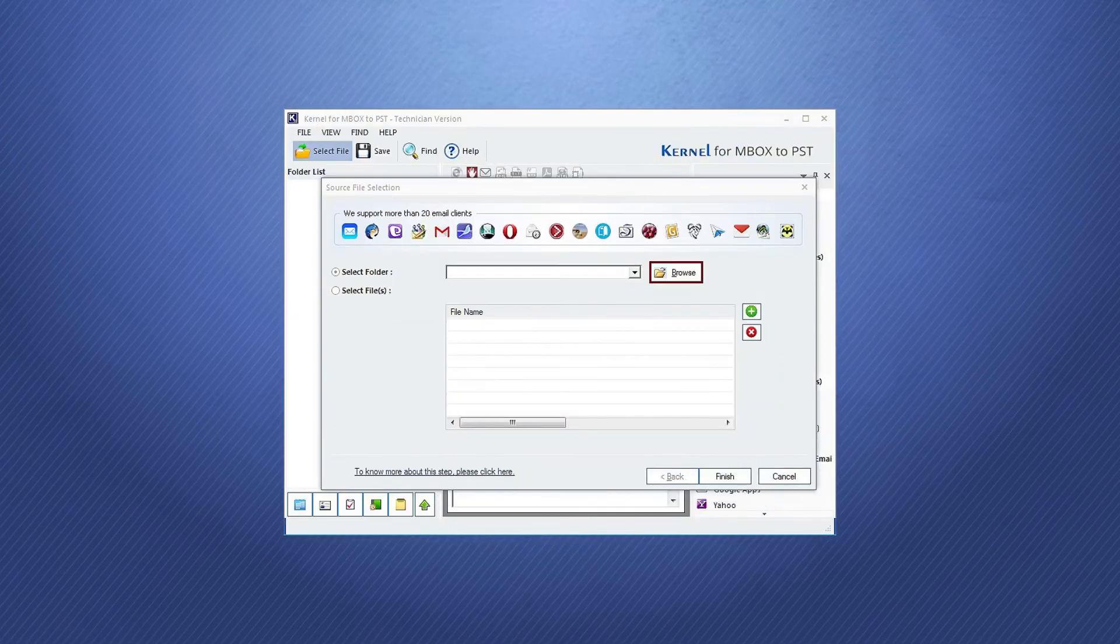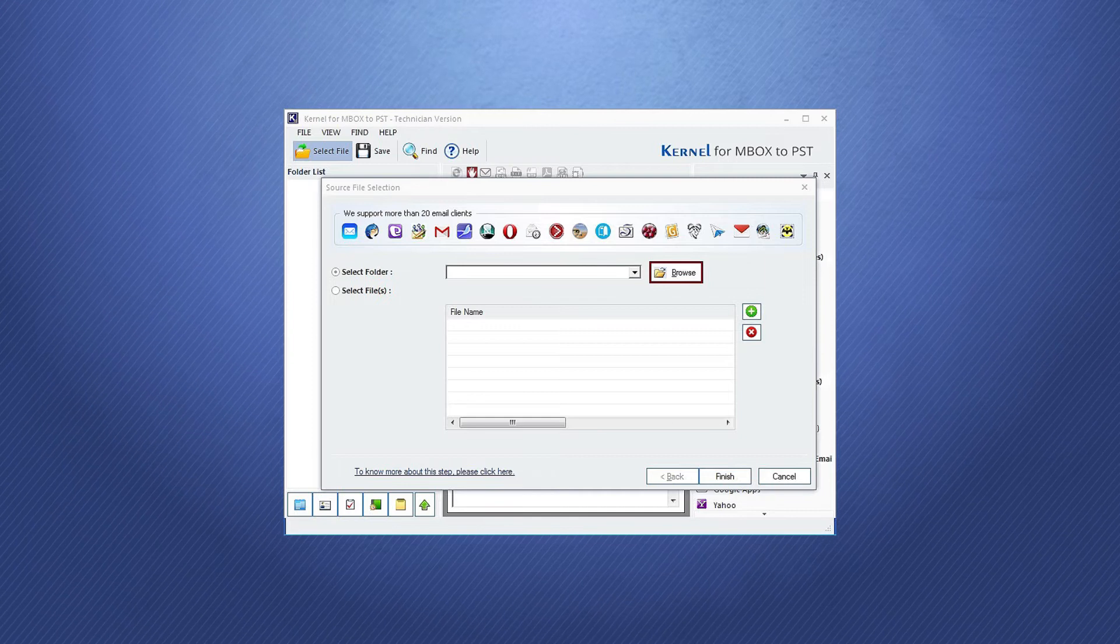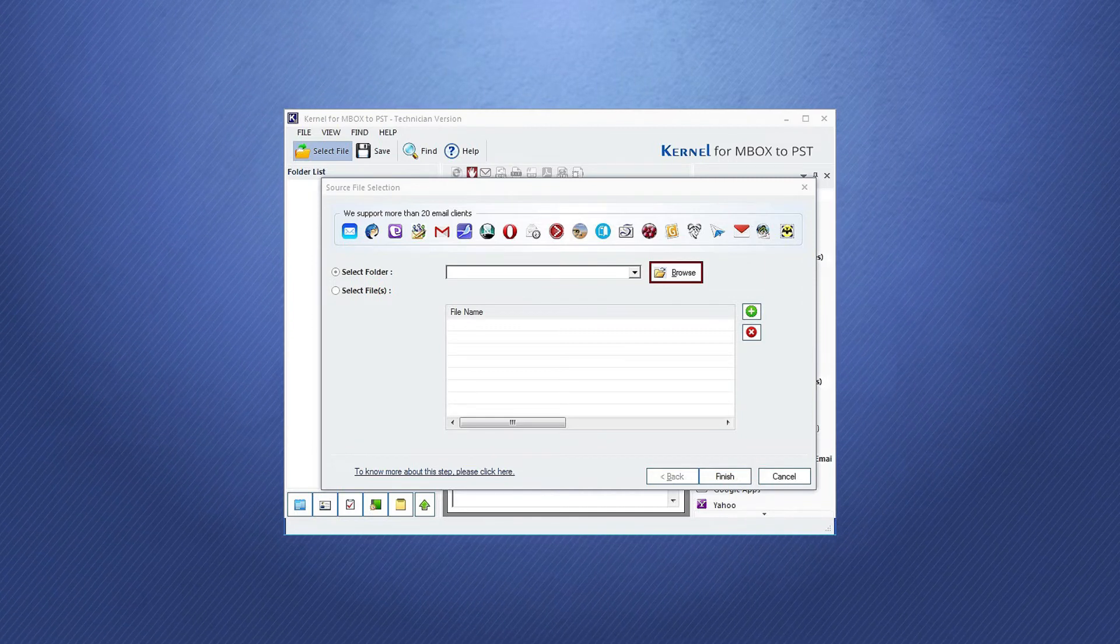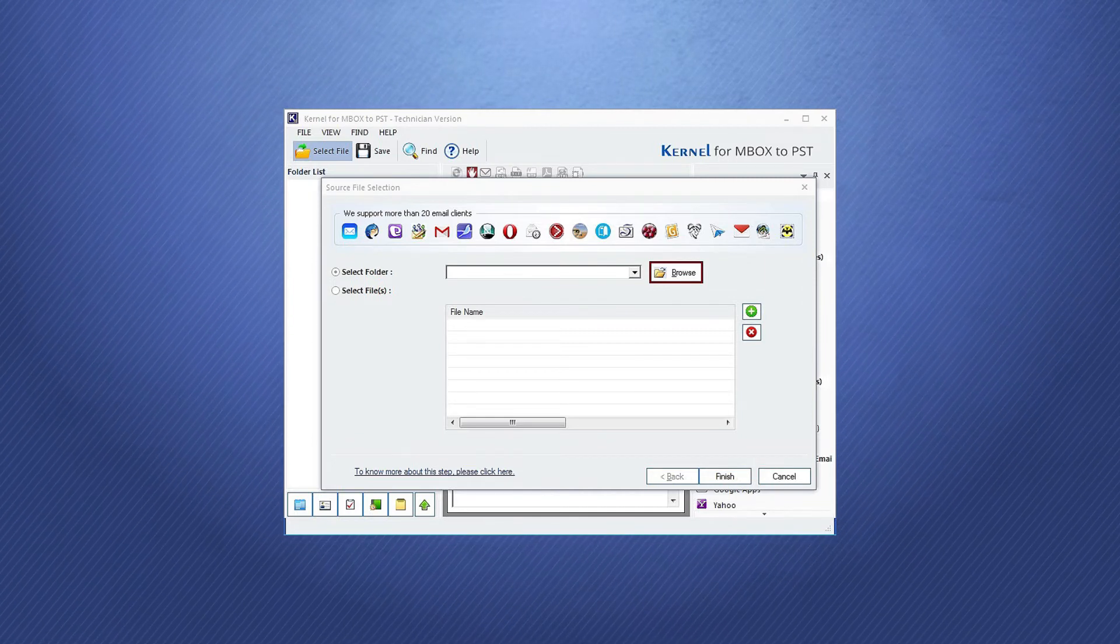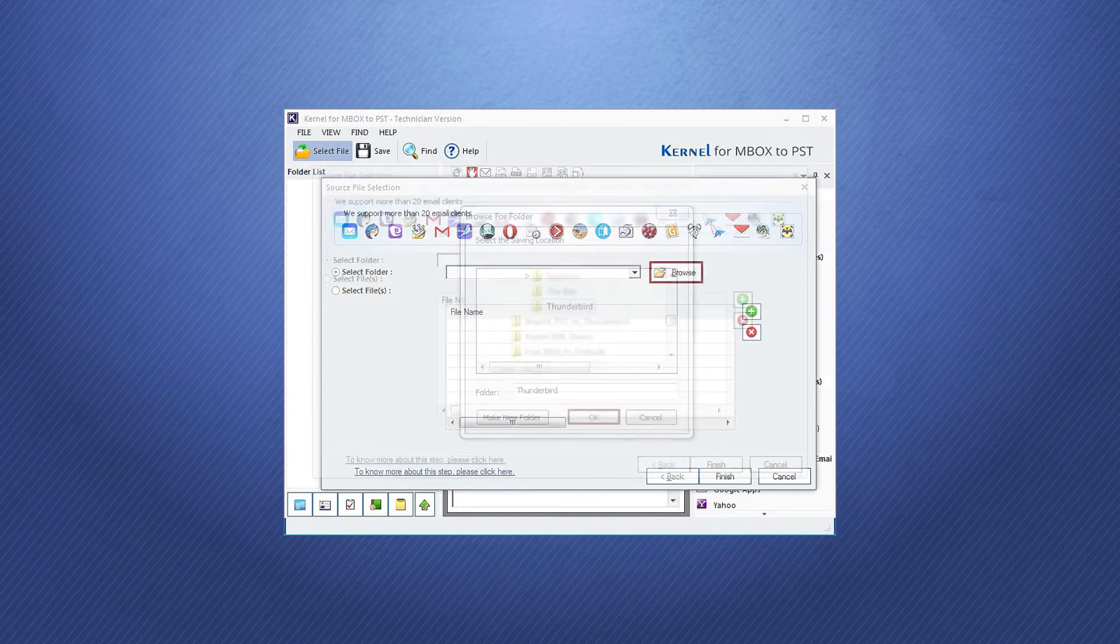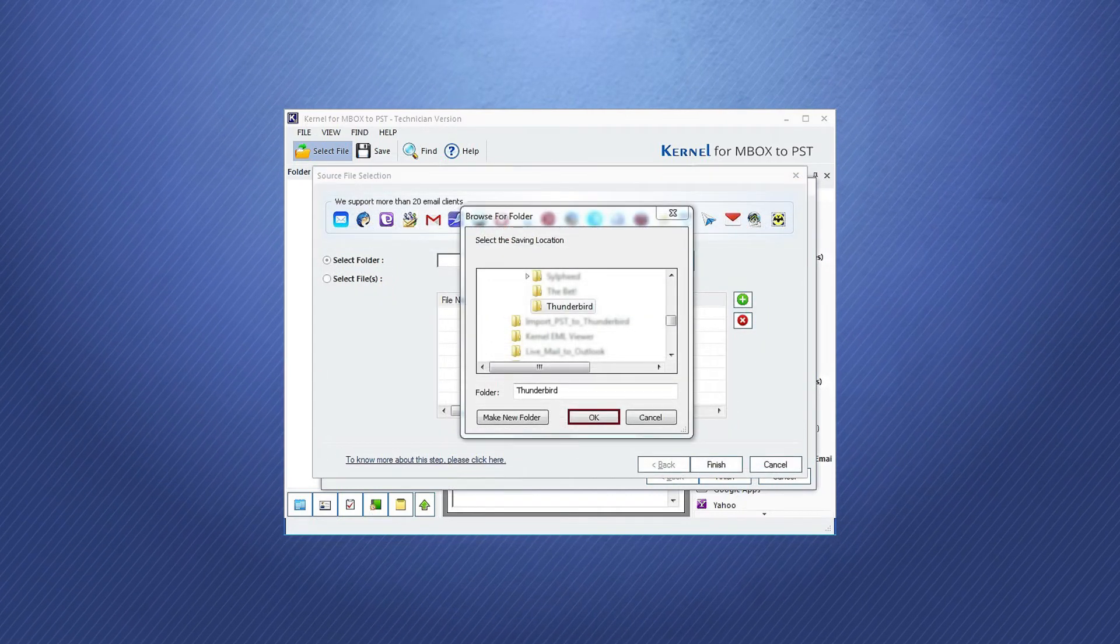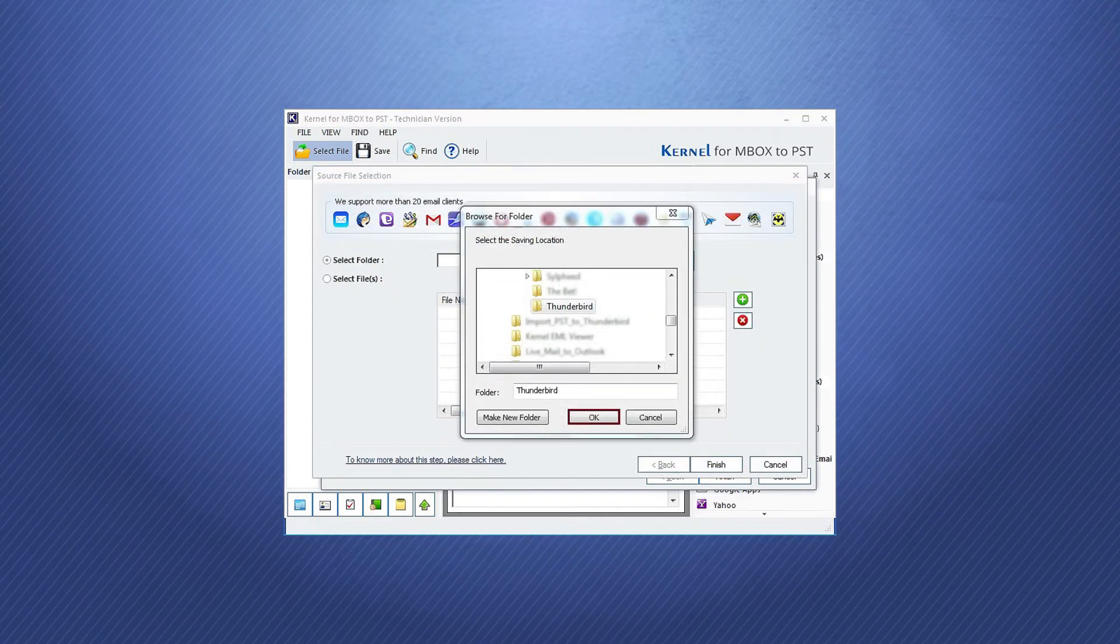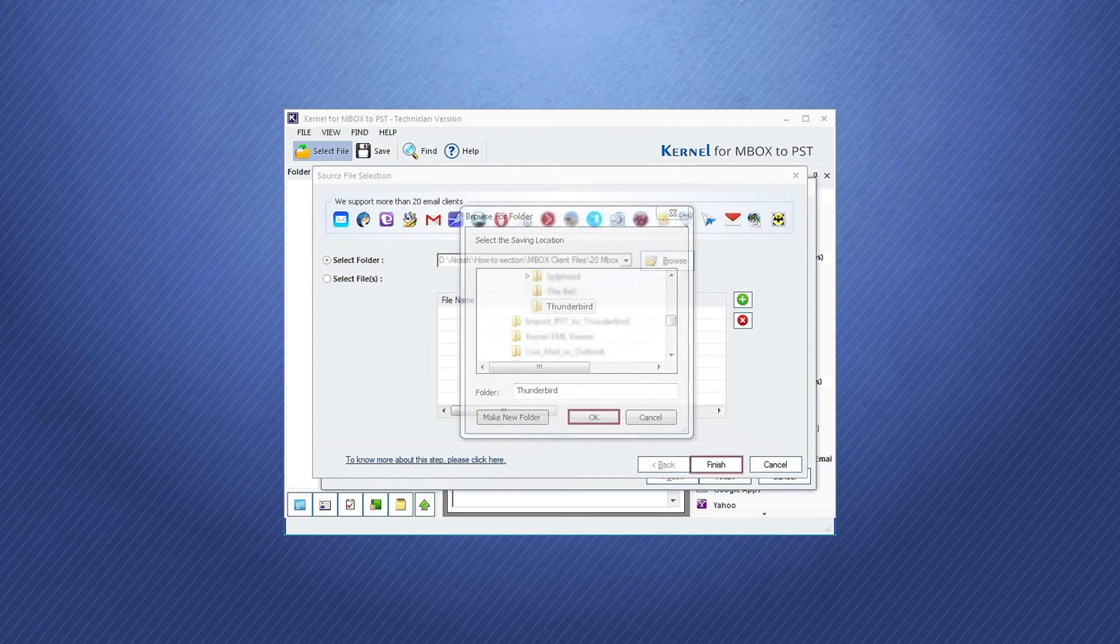When you open the software, you can click the Browse option in the Source File Selection Wizard after clicking the Select File option. Go to the folder containing Mbox files and choose it. Click OK.